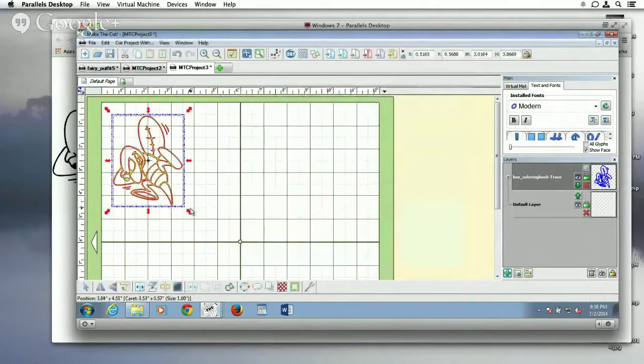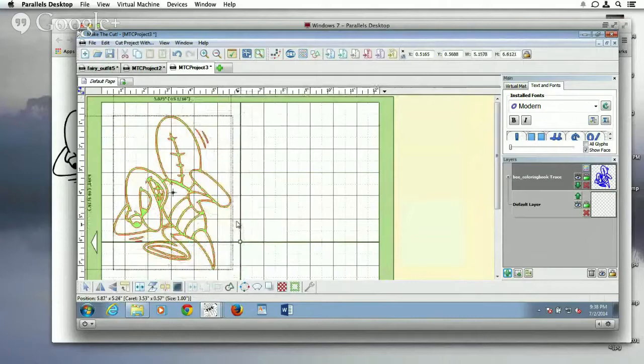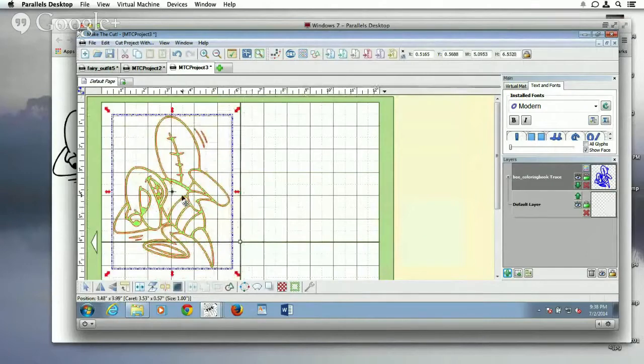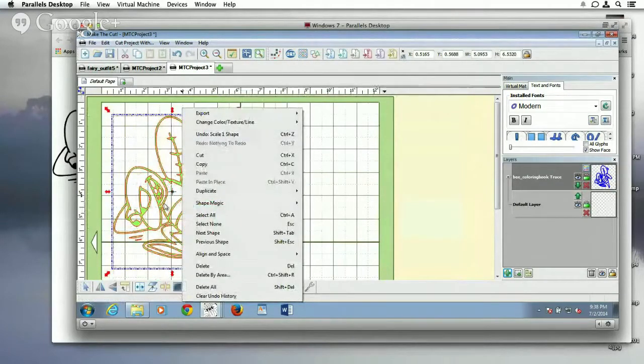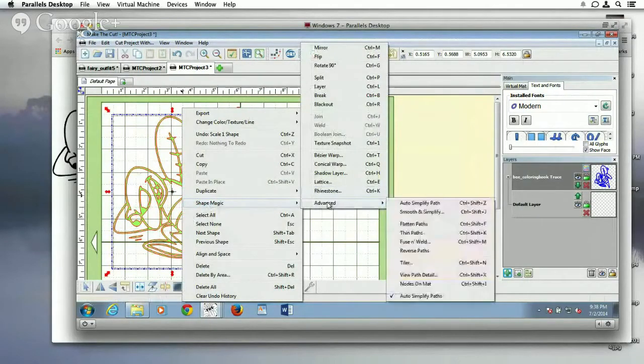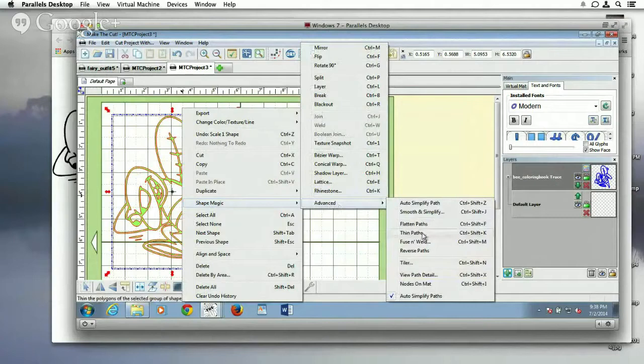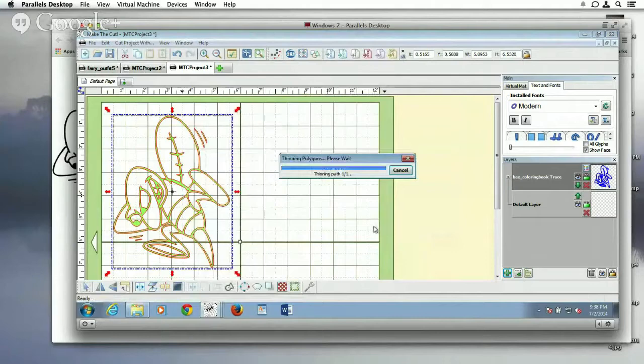And I can make it bigger here, and then all you have to do in Make the Cut is you right click, you can go to Shape Magic if you don't know the keyboard shortcut, you go to Advanced, and then you go to Thin Paths, and it's basically going to give us a centerline trace.